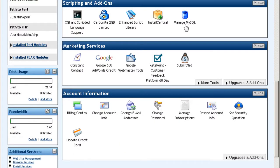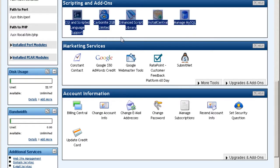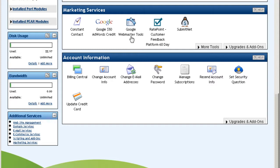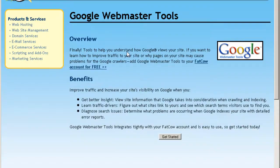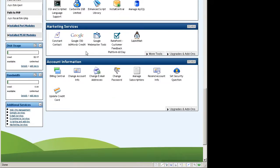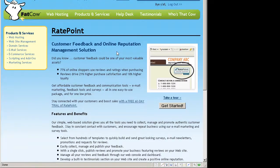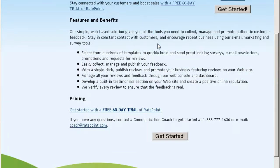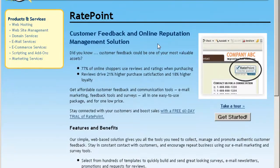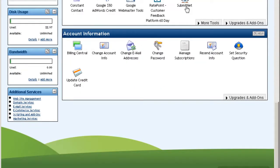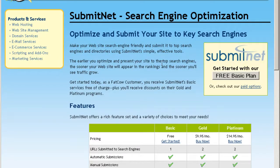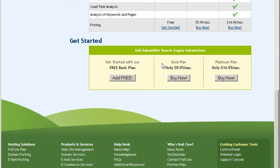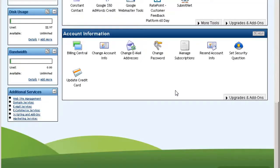And here you can manage your MySQL database. And they also offer marketing services. Constant contact. They give you $50 worth of Google AdWords credit. And set of Google Webmaster tools which you can integrate on your site. We won't go through that because it's going to take some time. And read point. They also offer this. Read point is where you can actually offer your site visitors to rate your site or services online. And submit net. This is for you to submit your site to search engines. It's free the basic plan. And you have to pay more for the other plans. And that's about it.